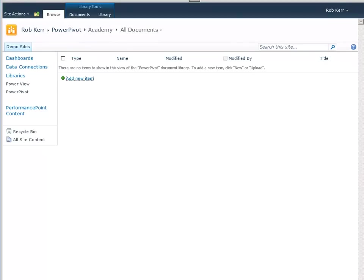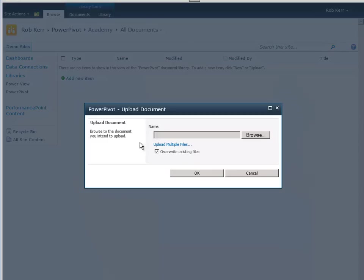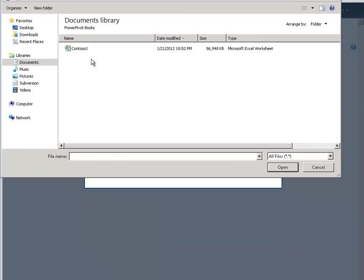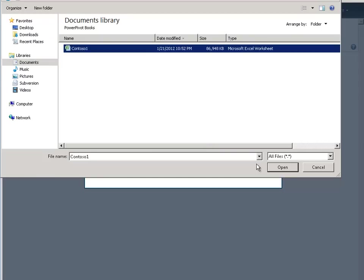Now here I have a SharePoint 2010 document library to save my workbook into. I could save it here directly from Excel using the Save to SharePoint option within Excel Professional Plus, but I'm just going to upload it using the dialog box. So I'll select my workbook, and notice that's 87 megabytes.